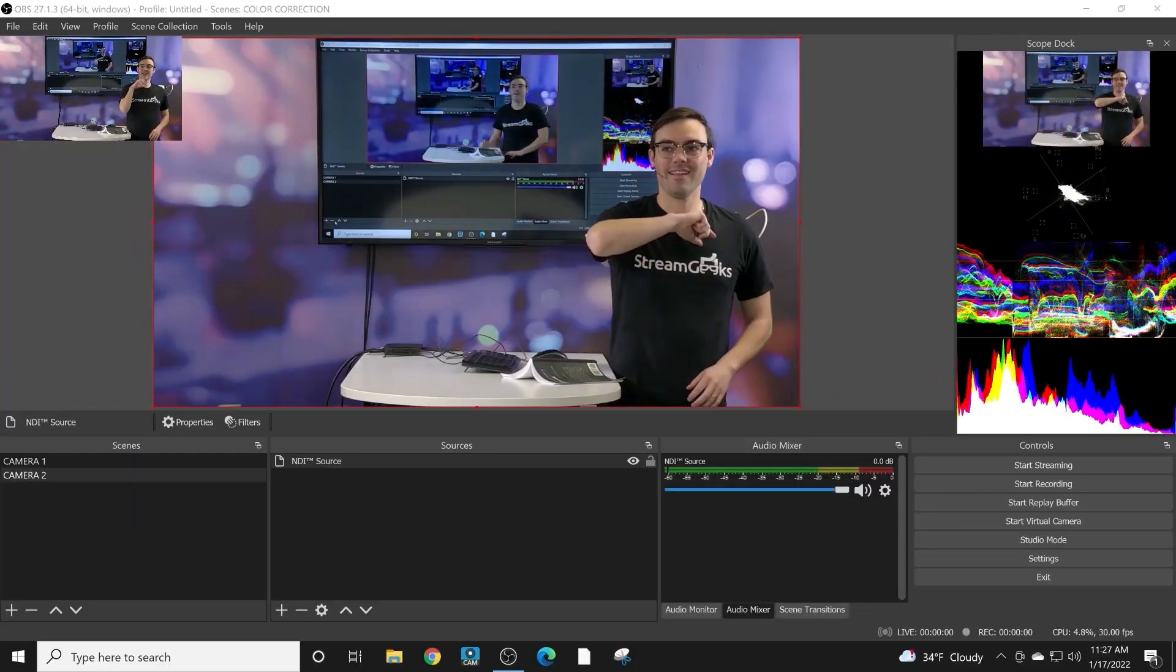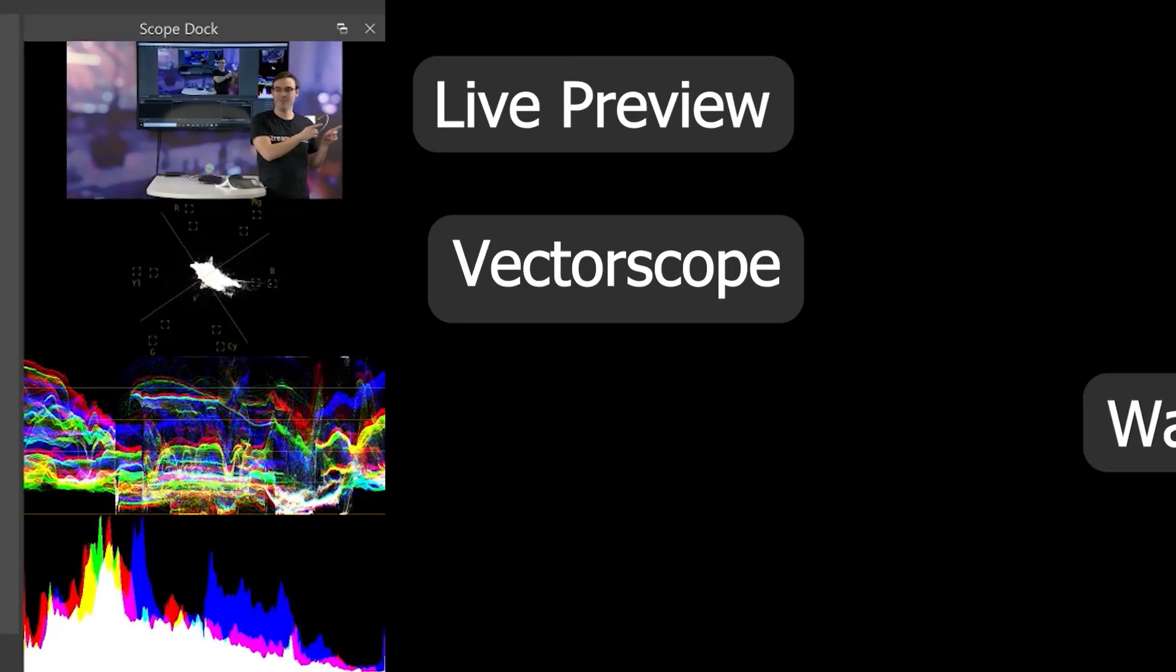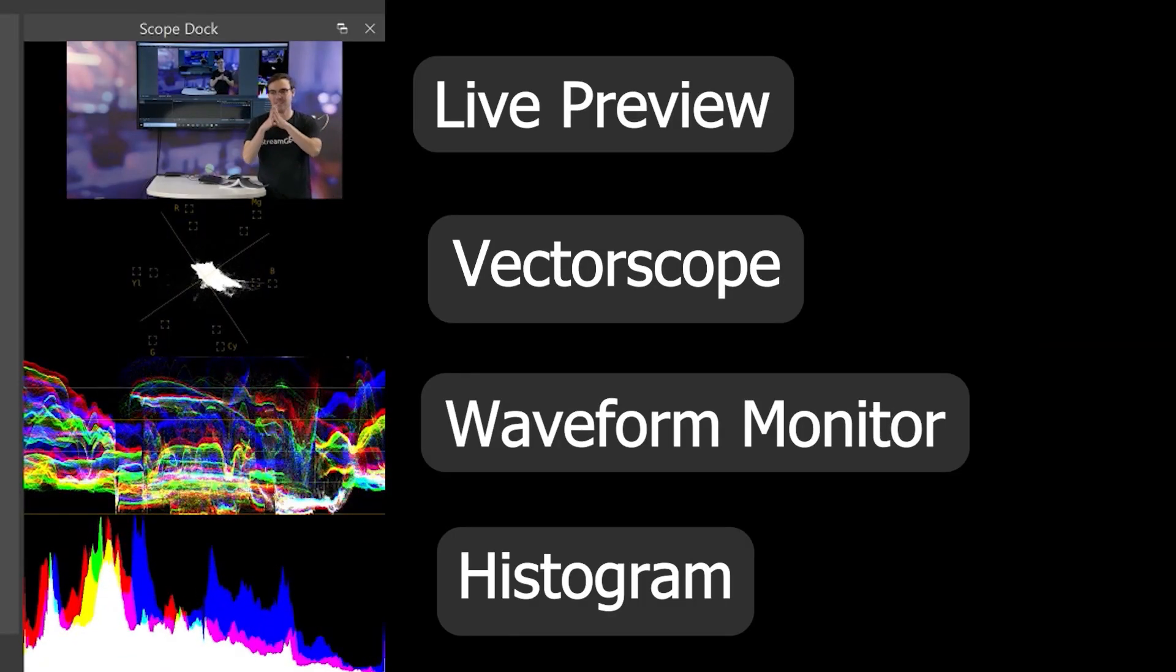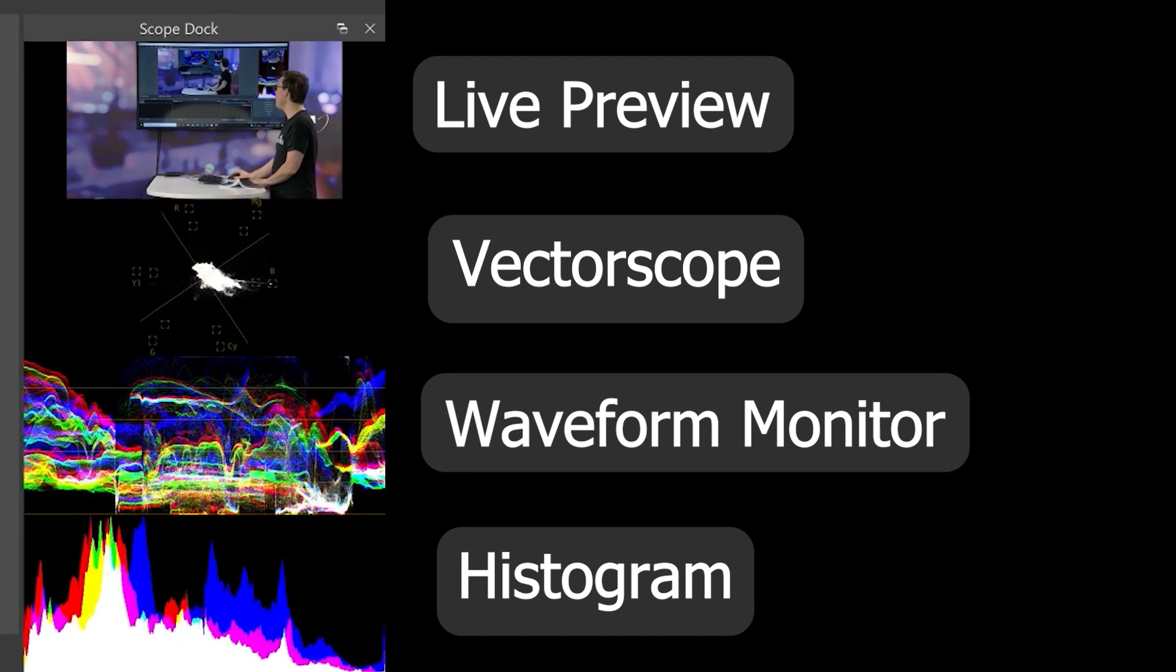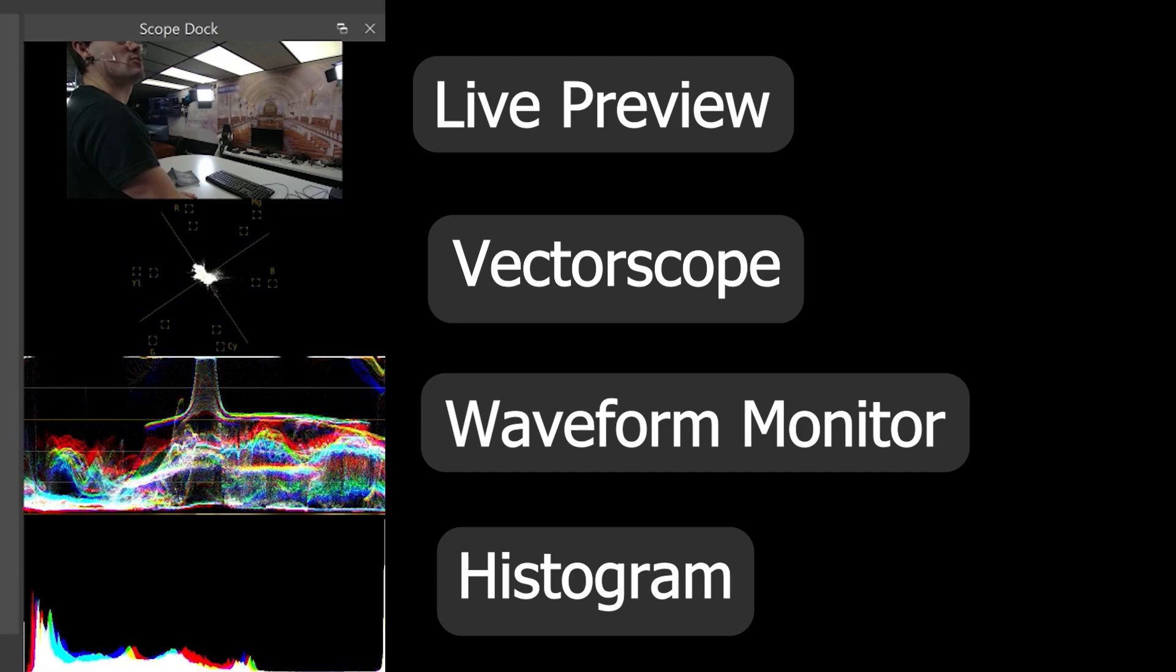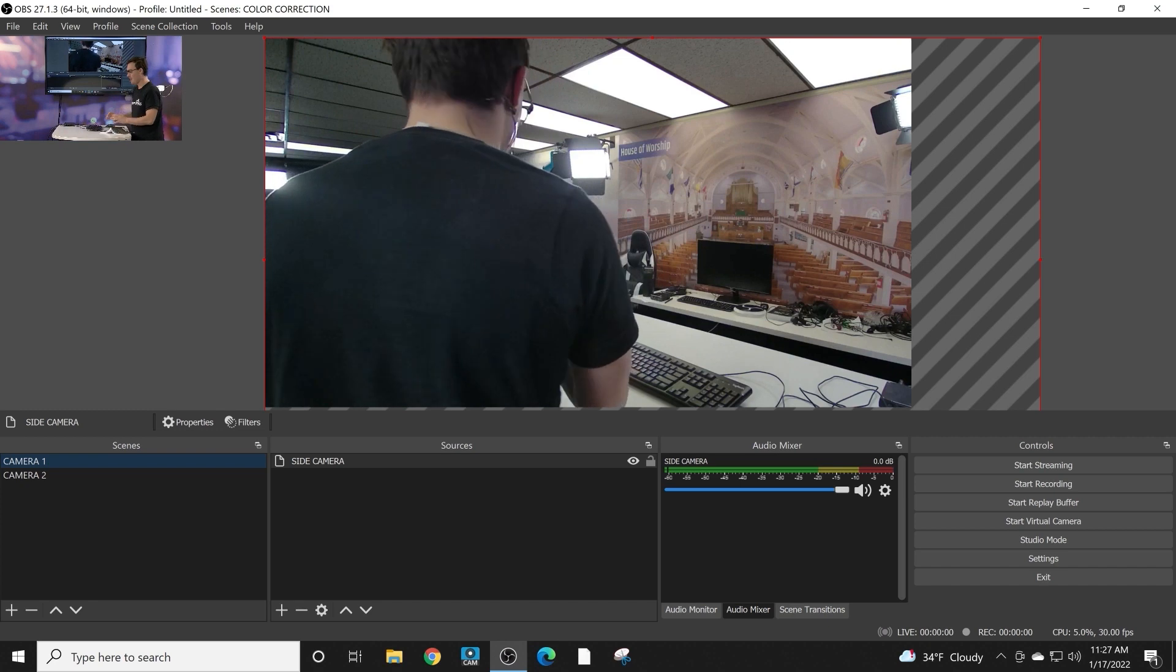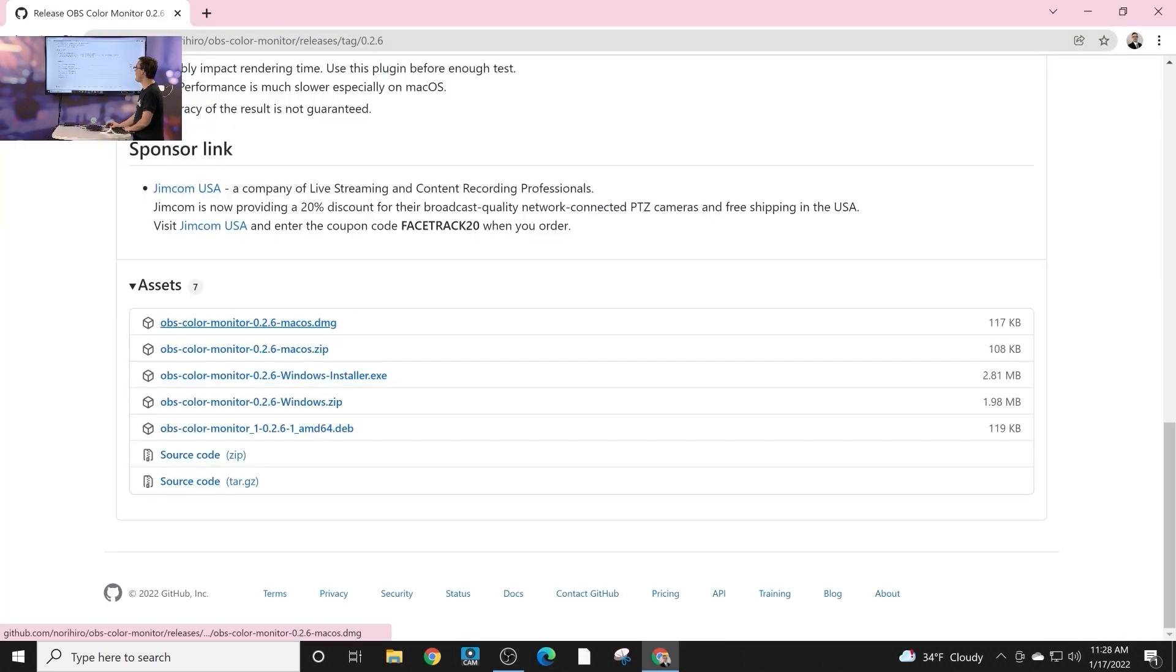Let's take a look at the color monitors inside of OBS that allow us to see very close detail to what's going on in our video sources. So really quickly, how do we get these color monitors? Well, you install the color monitor plugin. In the downloads we'll see that we do have options for Mac, Windows, and Linux.